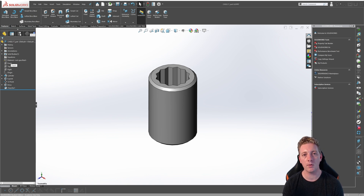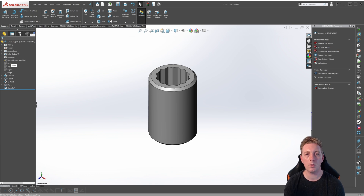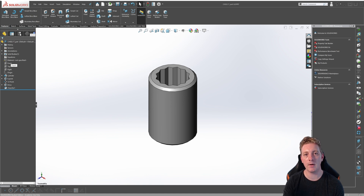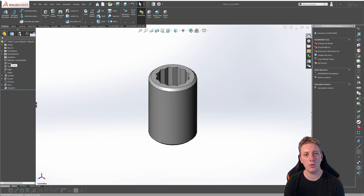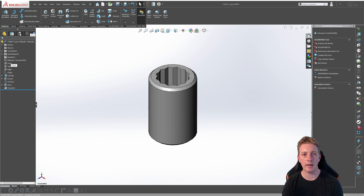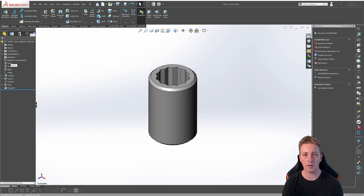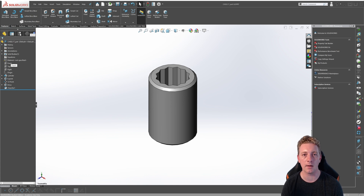In this lesson, you'll learn the process of creating a design table by using this model of a socket. We will create a family of 6-point sockets and then another family of 12-point sockets in various sizes by configuring dimensions and suppressing a feature all through using the design table. If you want to follow along with this lesson in SOLIDWORKS, you can download the part files from the description of this video. The files were created in SOLIDWORKS 2019, so you will need 2019 or newer to be able to open and use these part files.